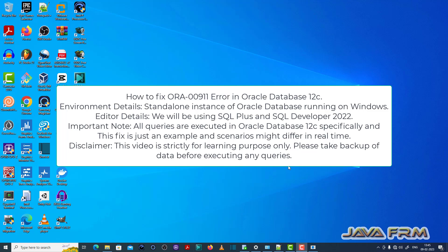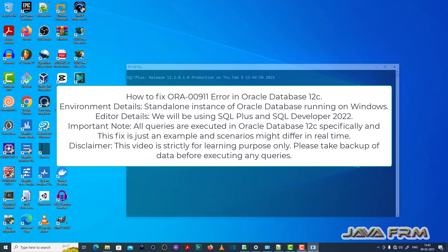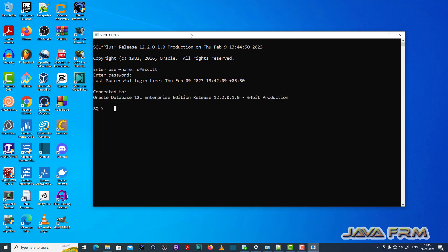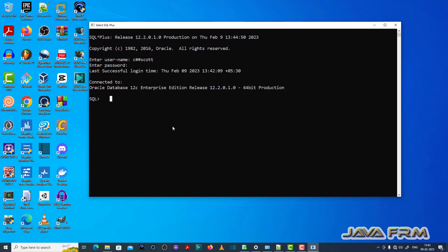Welcome to Java Forum. Now I am going to show you how to fix ORA00911 error in Oracle Database 12c. This type of error is basically a typo-like error. Let me show you how to fix that.